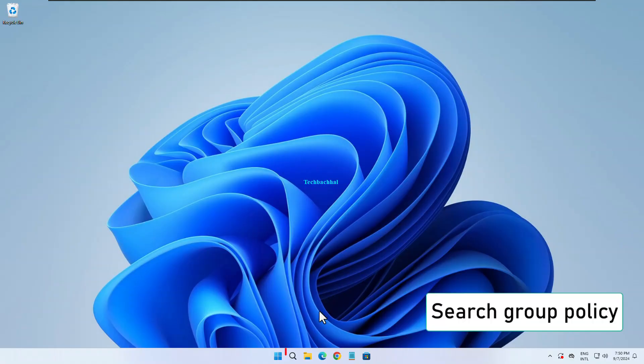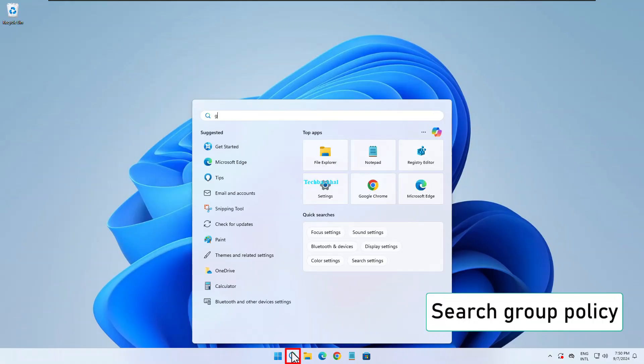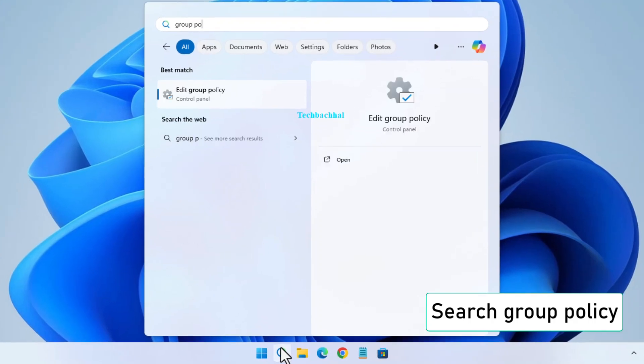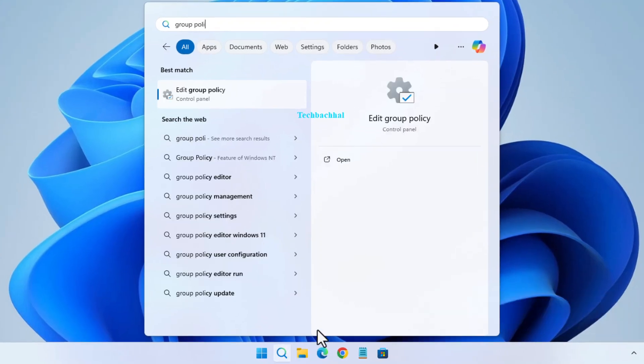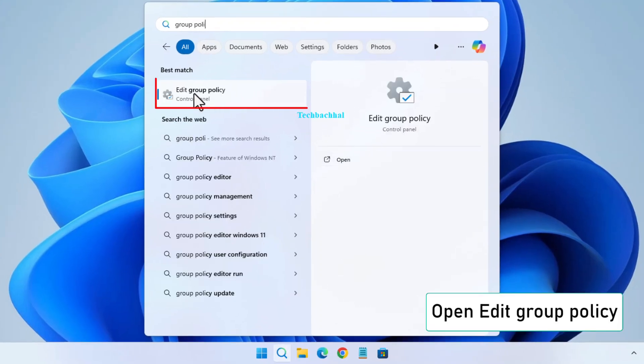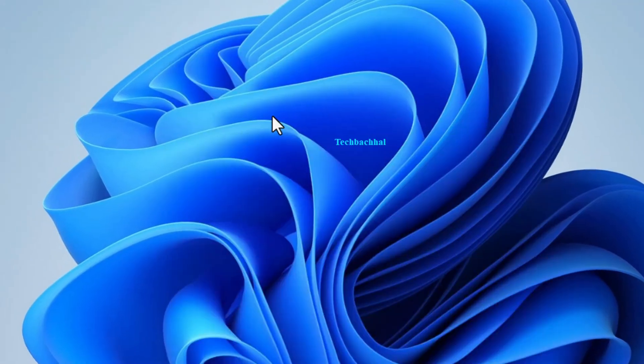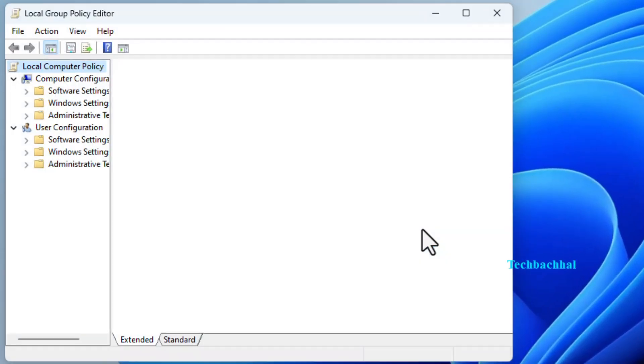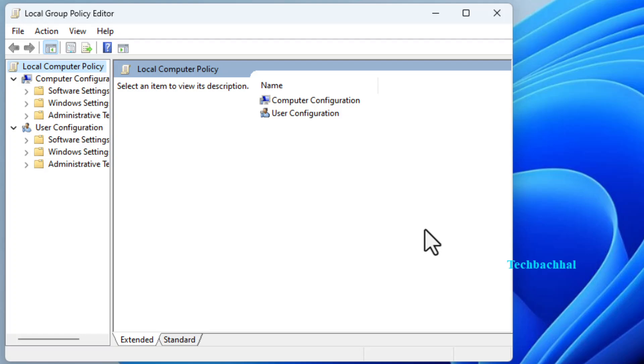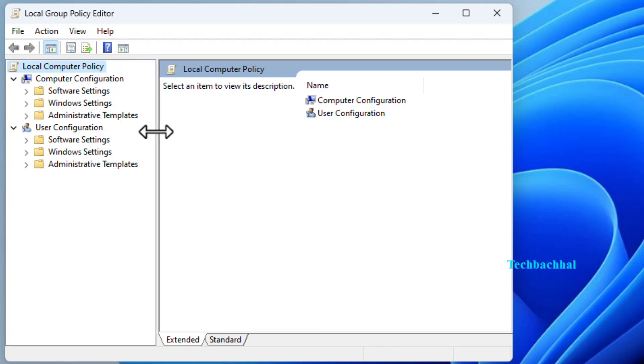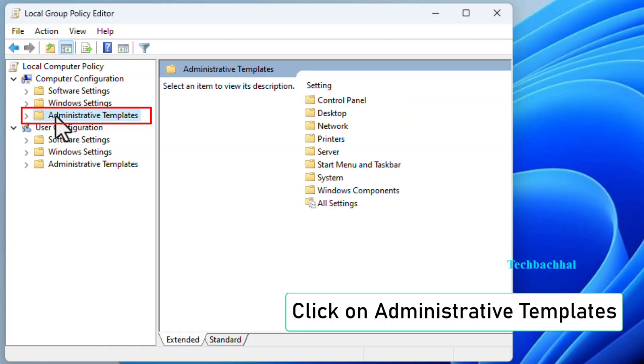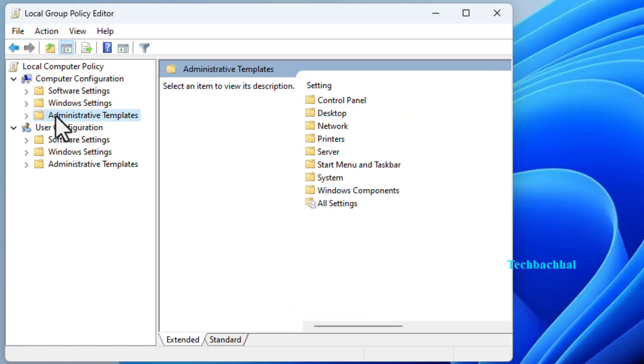Start by searching for Group Policy in the Windows search bar. When you see Edit Group Policy, click to open it. In the Group Policy Editor, navigate to Administrative Templates by expanding the options. Next, click on System.